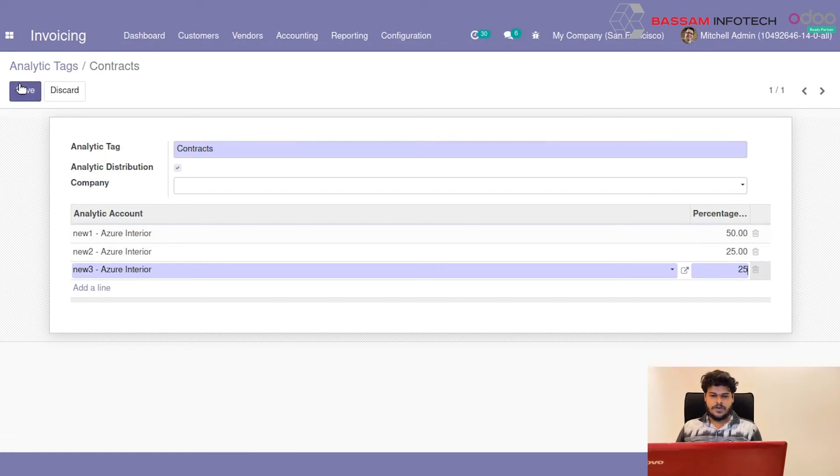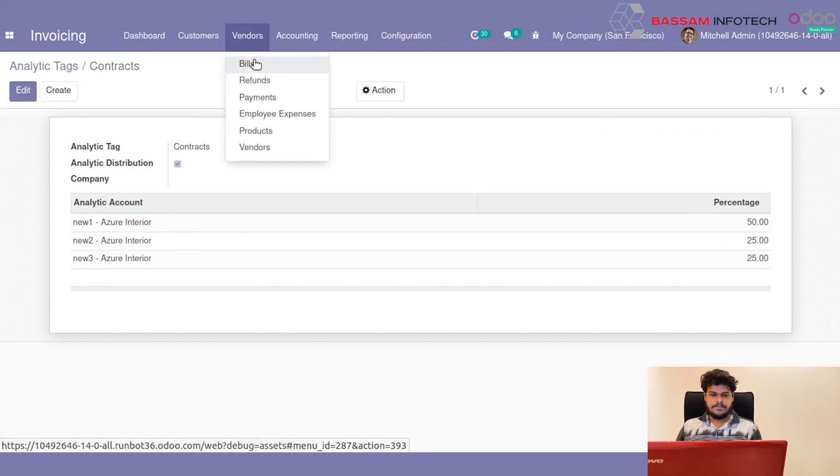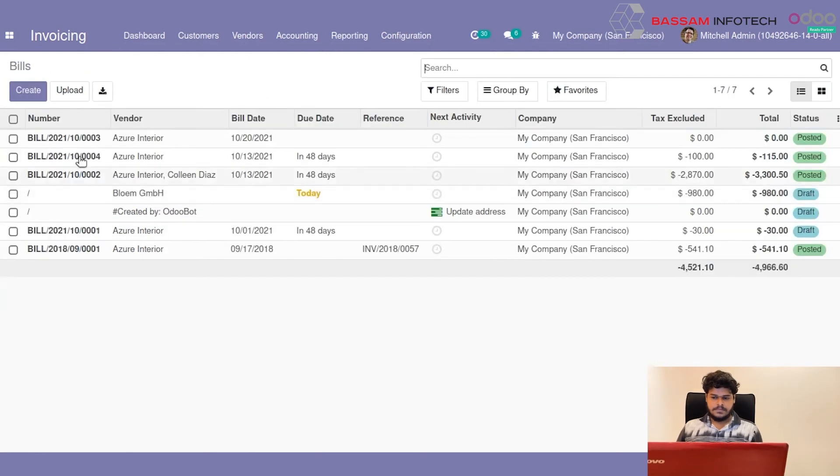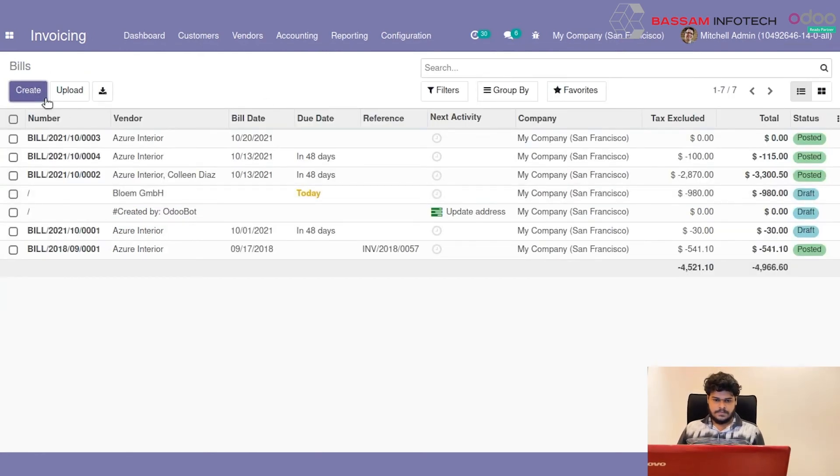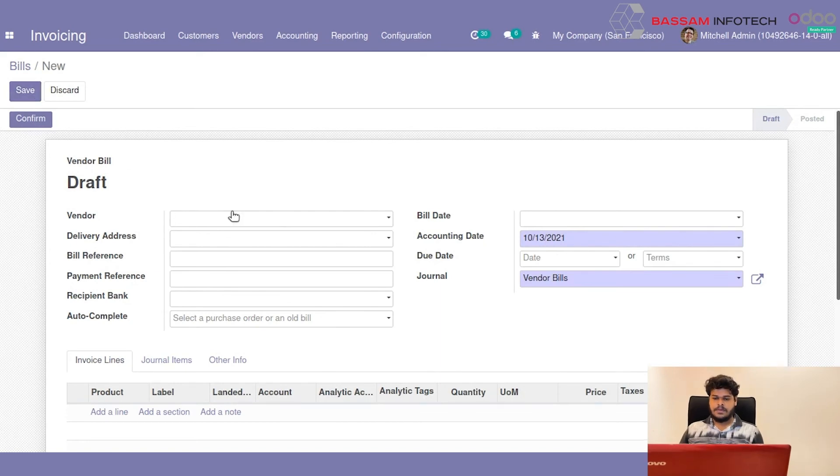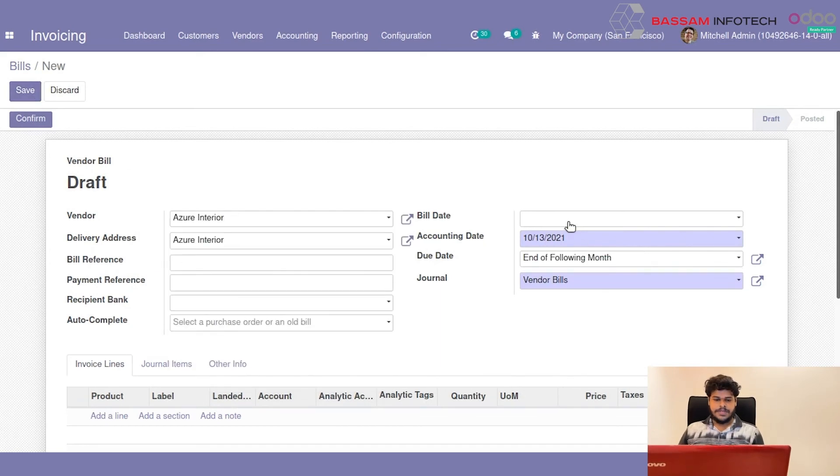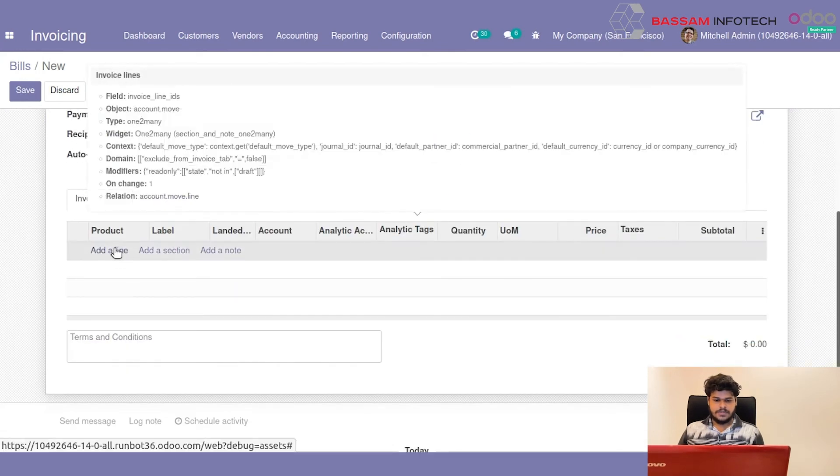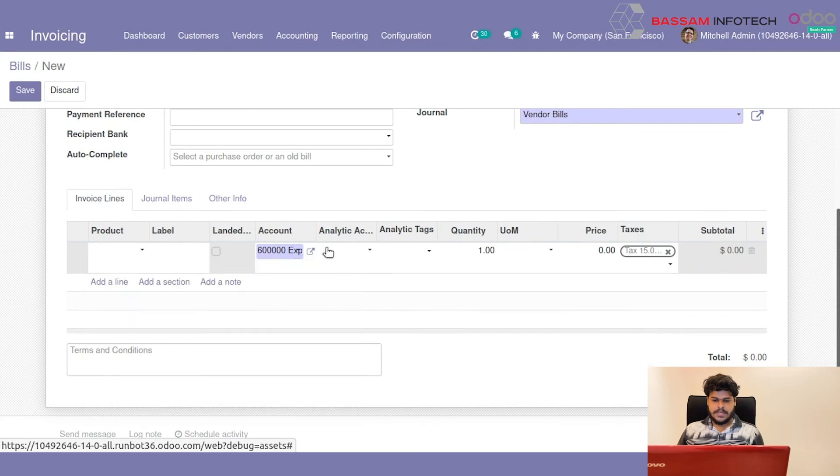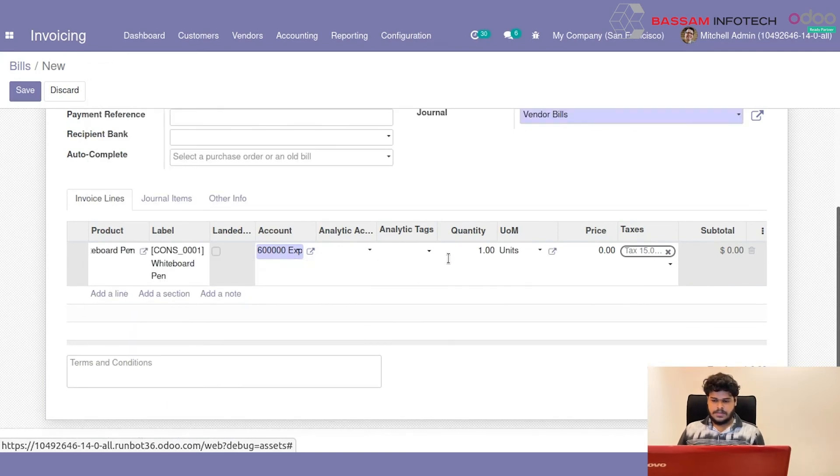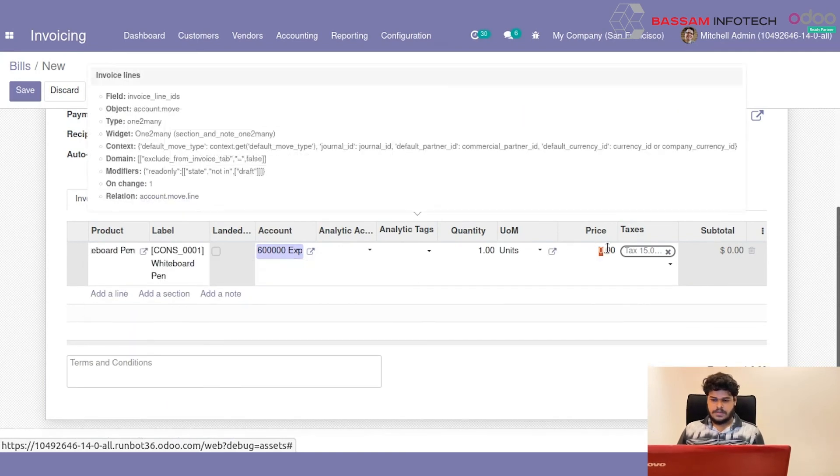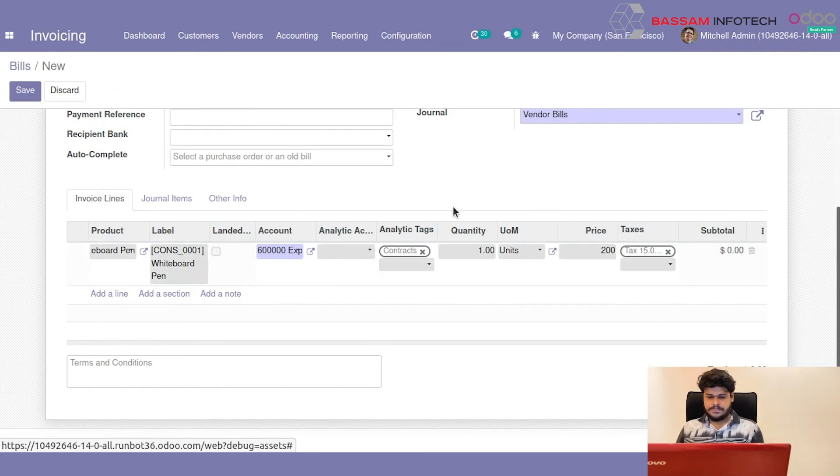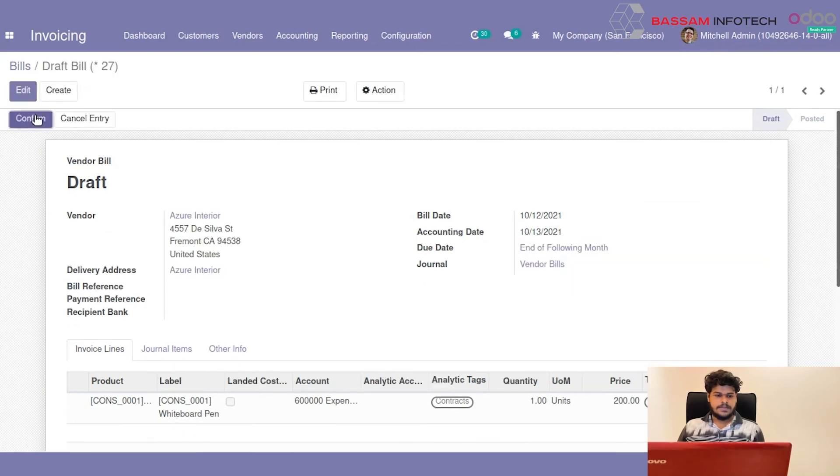Next we can create a new Vendor Bill. Here I set the Vendor and date, add the product, and I choose Analytic Tag as Contracts. And give a price amount of 200. Then I confirm it.